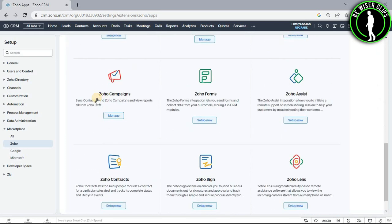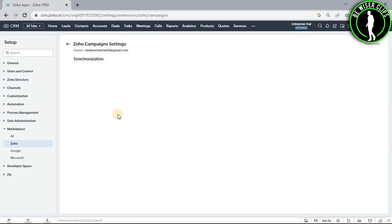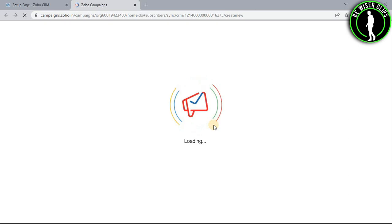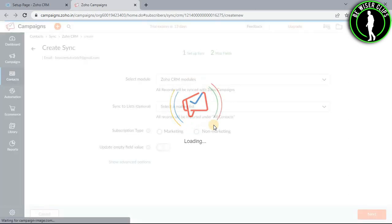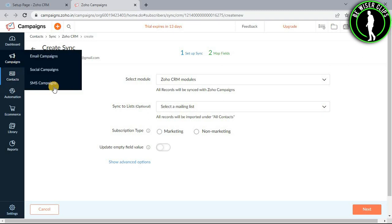Now scroll down until you see the Zoho campaign section. Select its manage button, select the sync now button, and you will get on this page. After that, select campaigns.